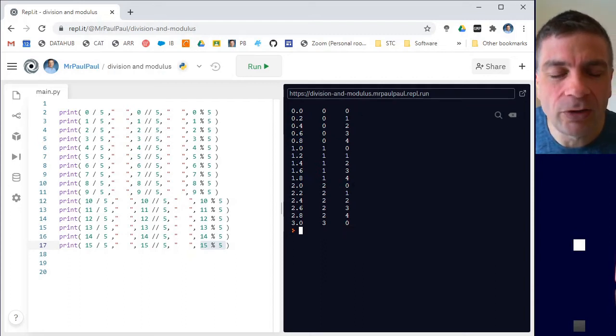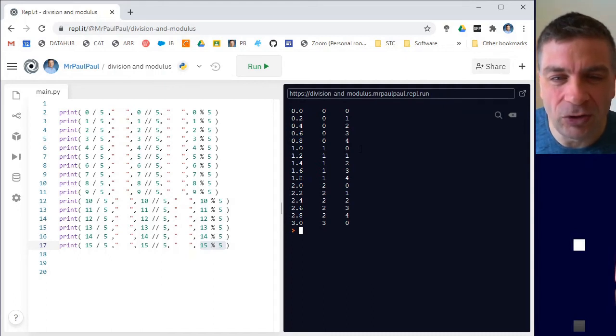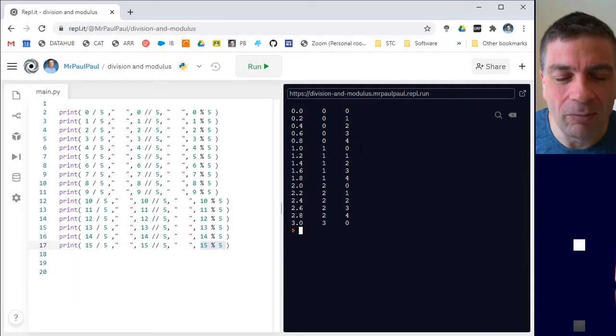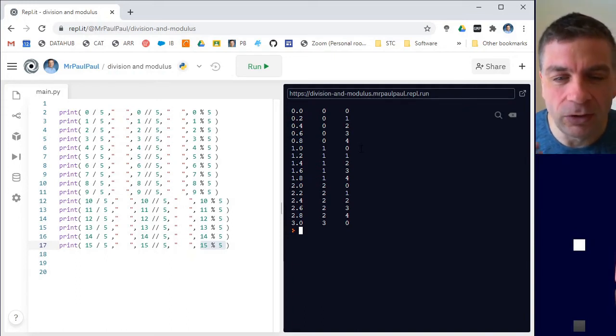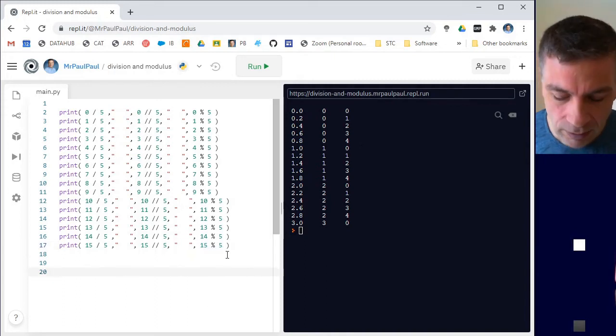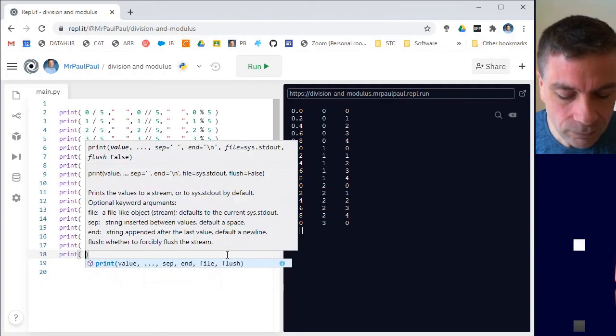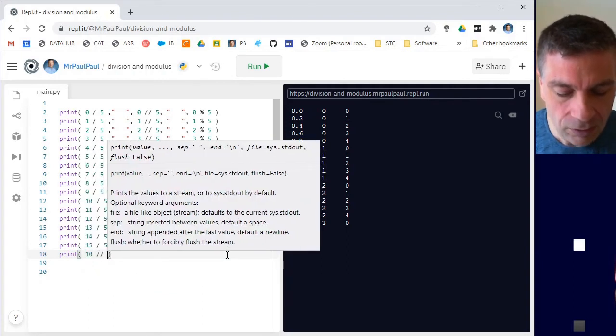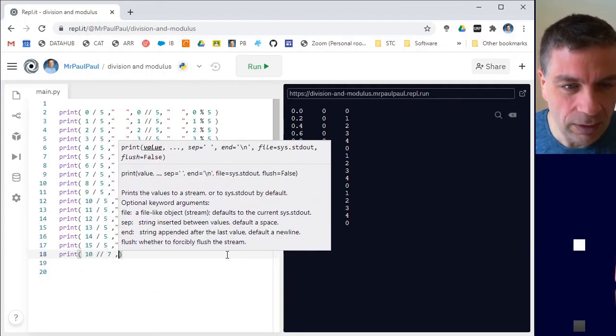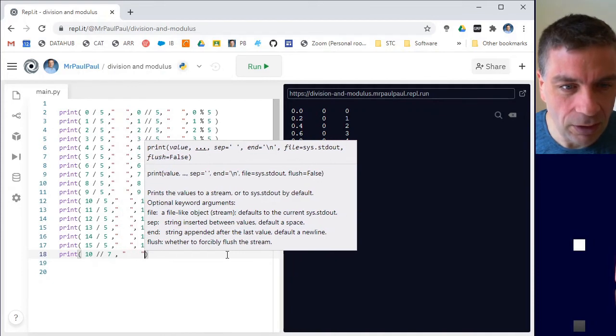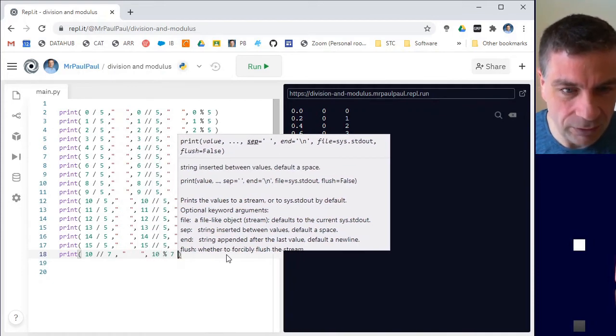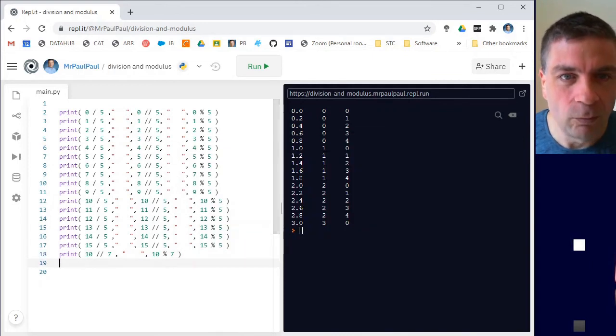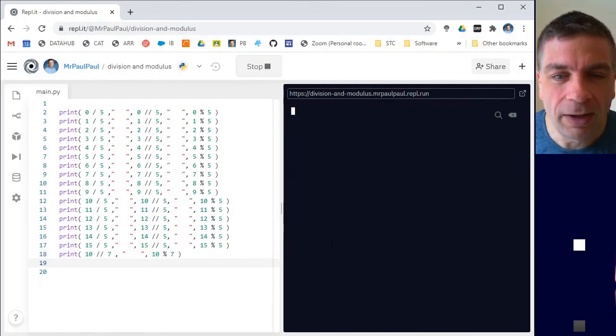It's also very useful when you're converting between strange units, units that are not metric based. So for instance, if I had 10 days and I wanted to know how many weeks and how many days that was, if I print out 10 division seven, and then if I print out 10 modulus seven and run that,